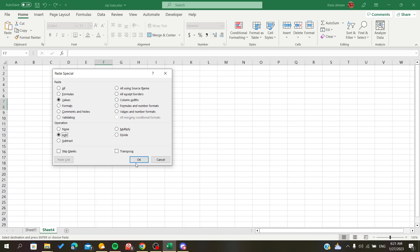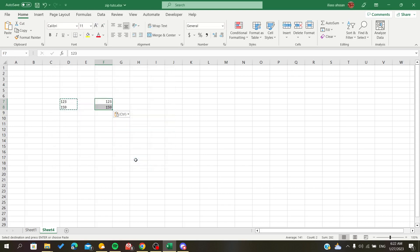Now click OK, and as you can see they become general format and are no longer text.